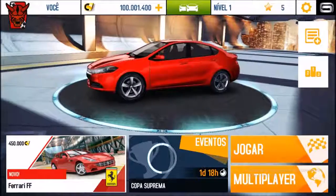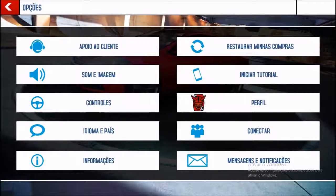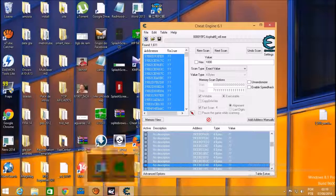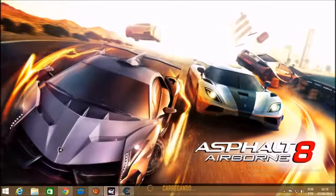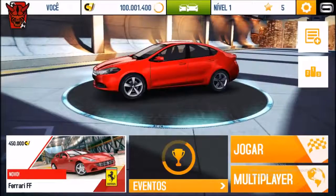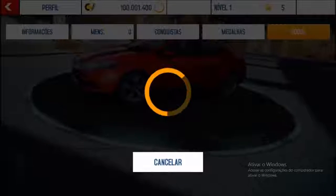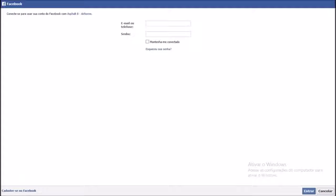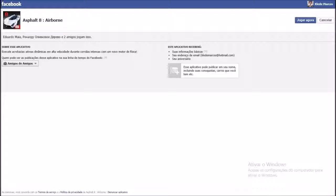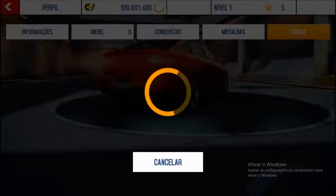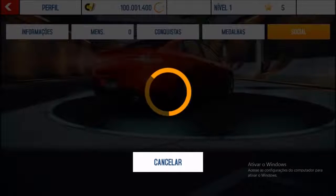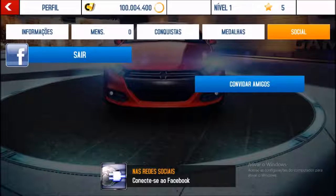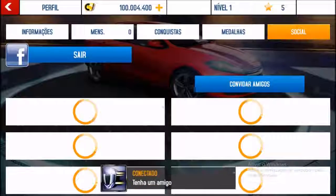Agora como que a gente faz pra jogar isso aqui pro celular? A gente vem aqui em configurações — conectar — Facebook. A gente aguarda. Then I will log in here. Done. (Now, to transfer this to the phone: go to Settings → Connect → Facebook, wait and log in.)